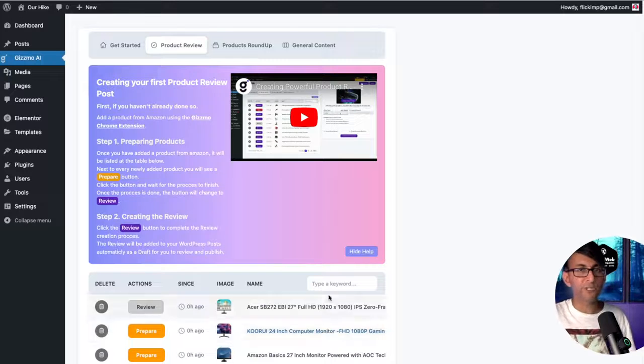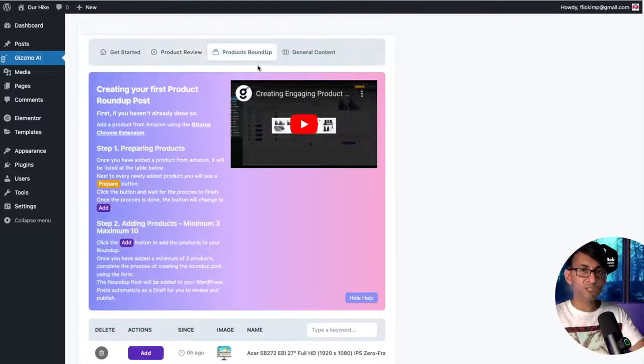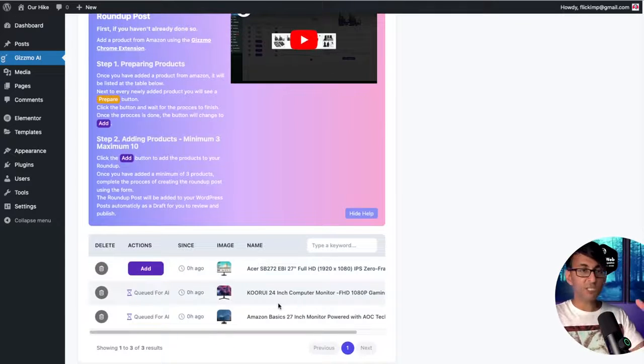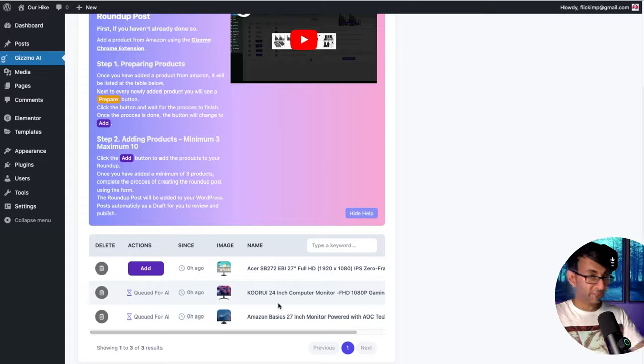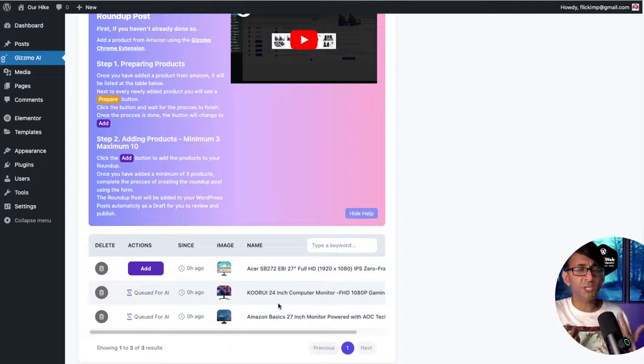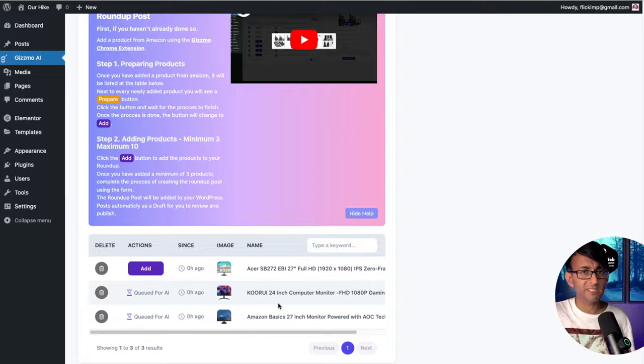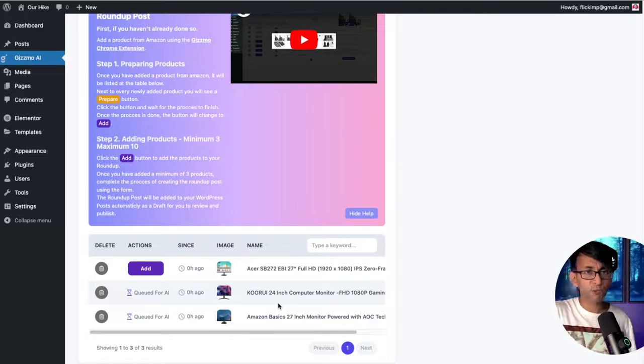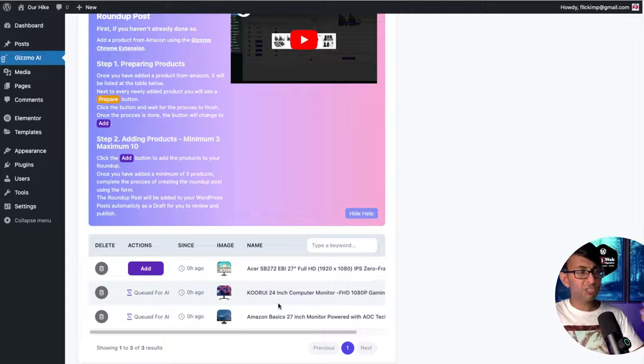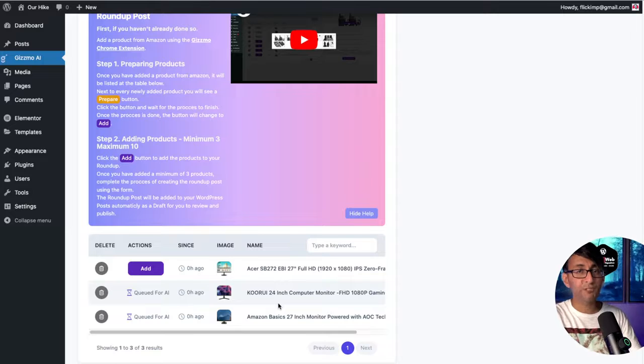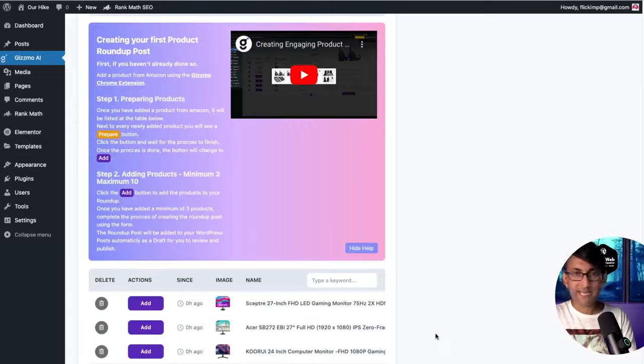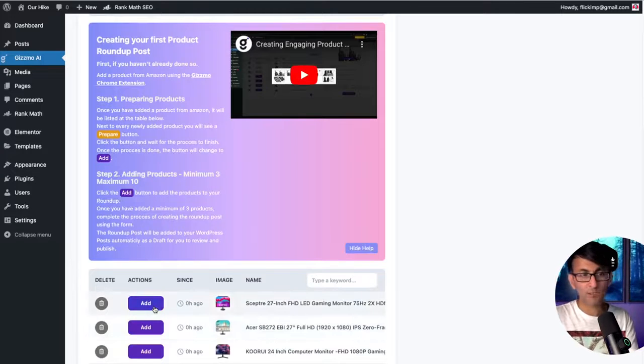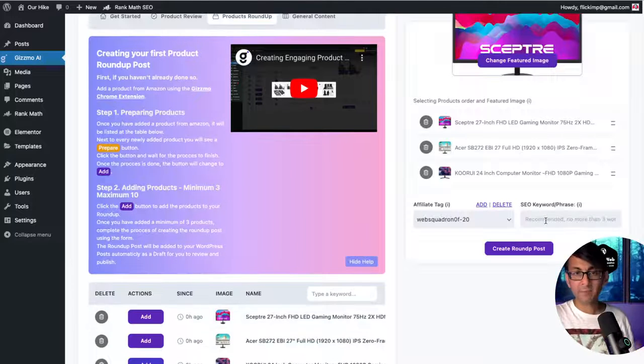But let's have a look at the products roundup now. First thing you want to do is make sure you've prepared all of them. I mean, my tip for you is that whenever you add any products in, whether you're planning to do some reviews or not, just go and hit the prepare button so they're now ready for you to use.